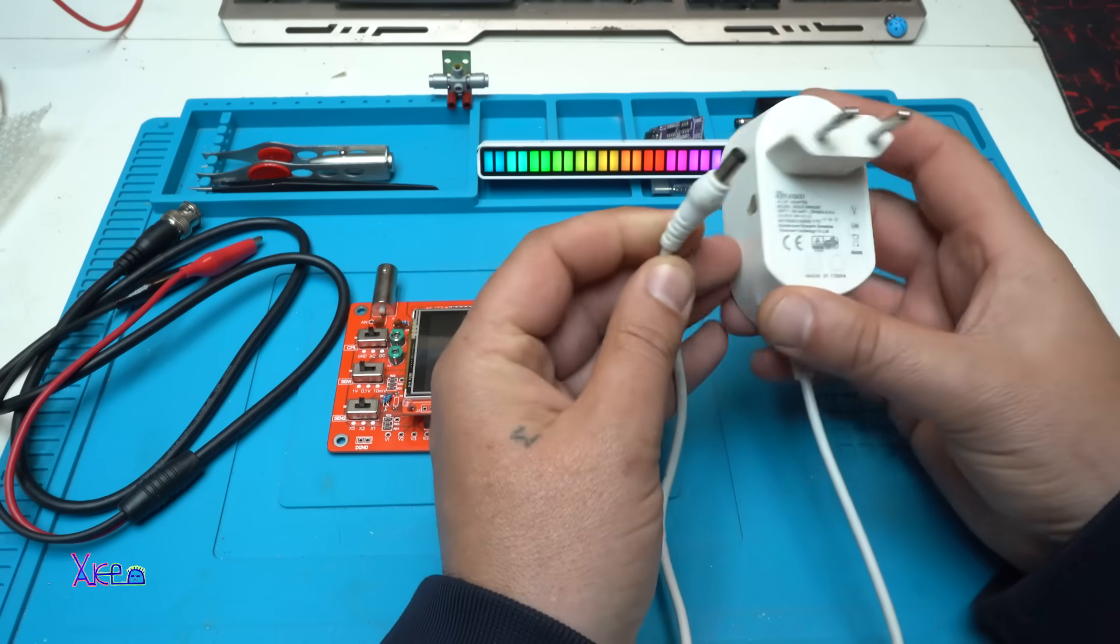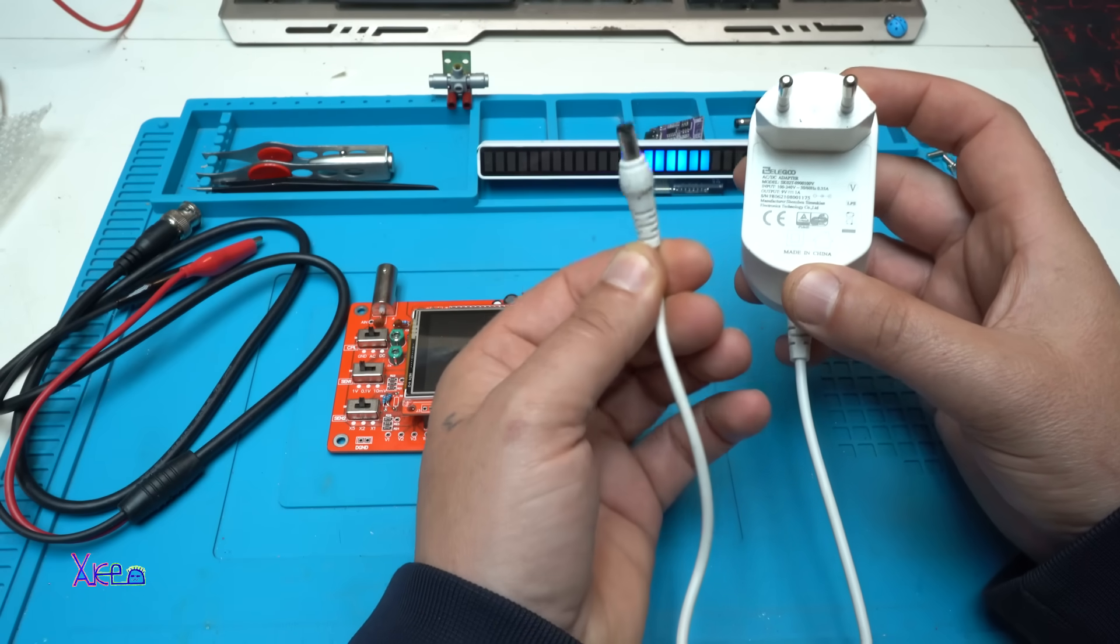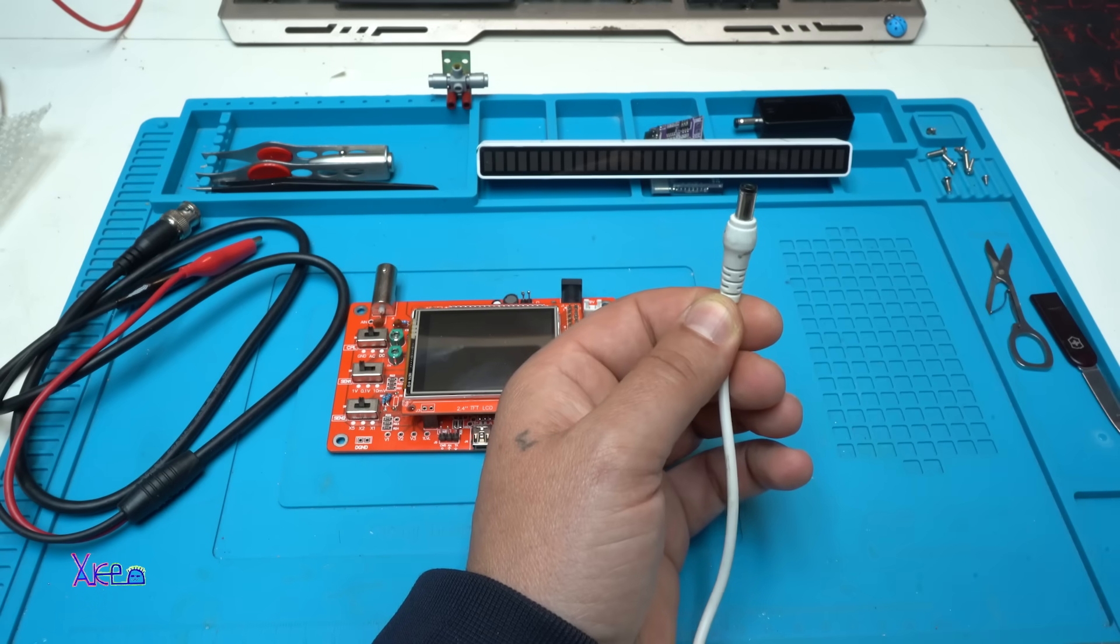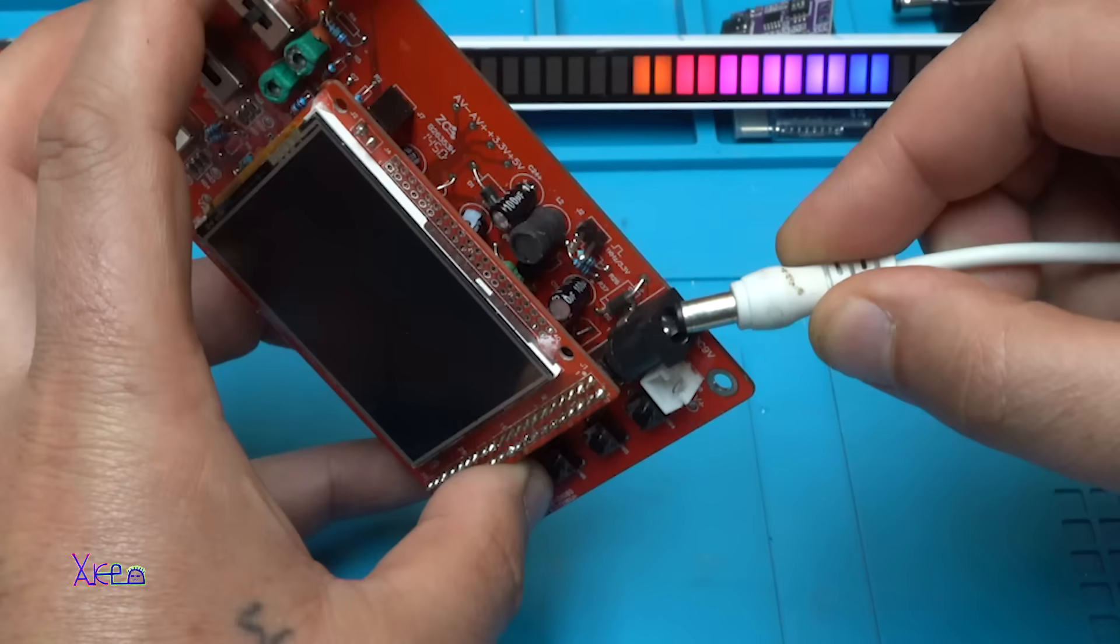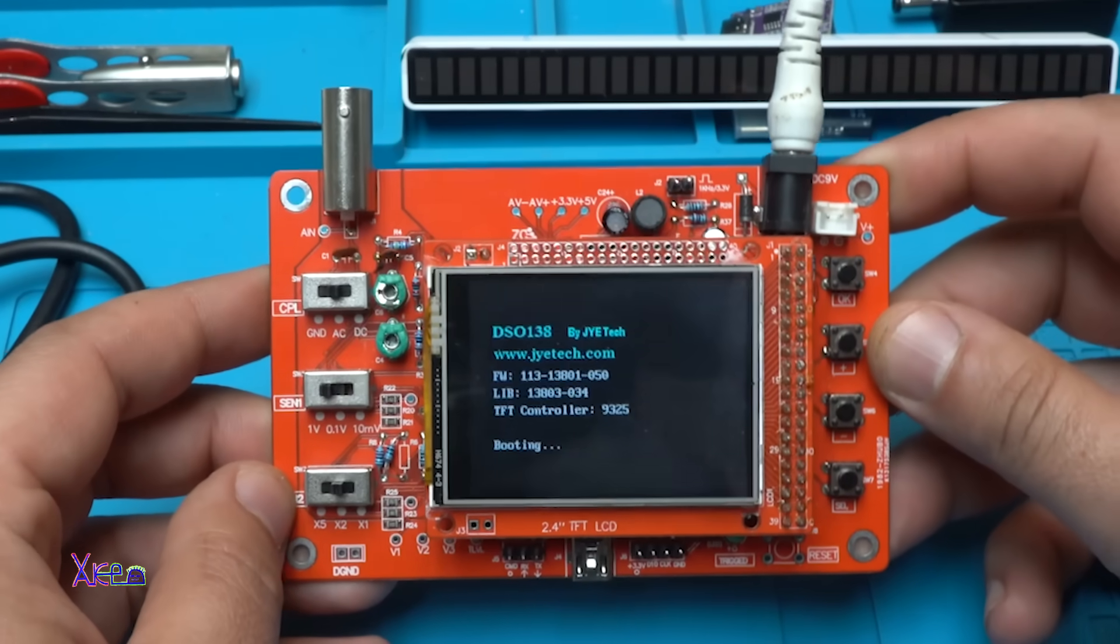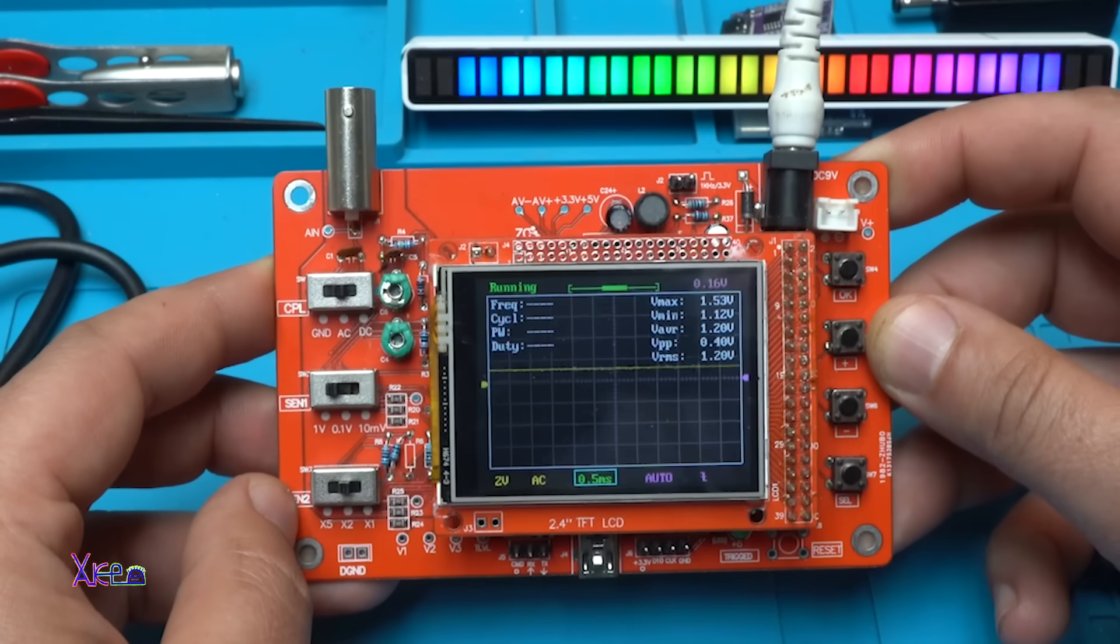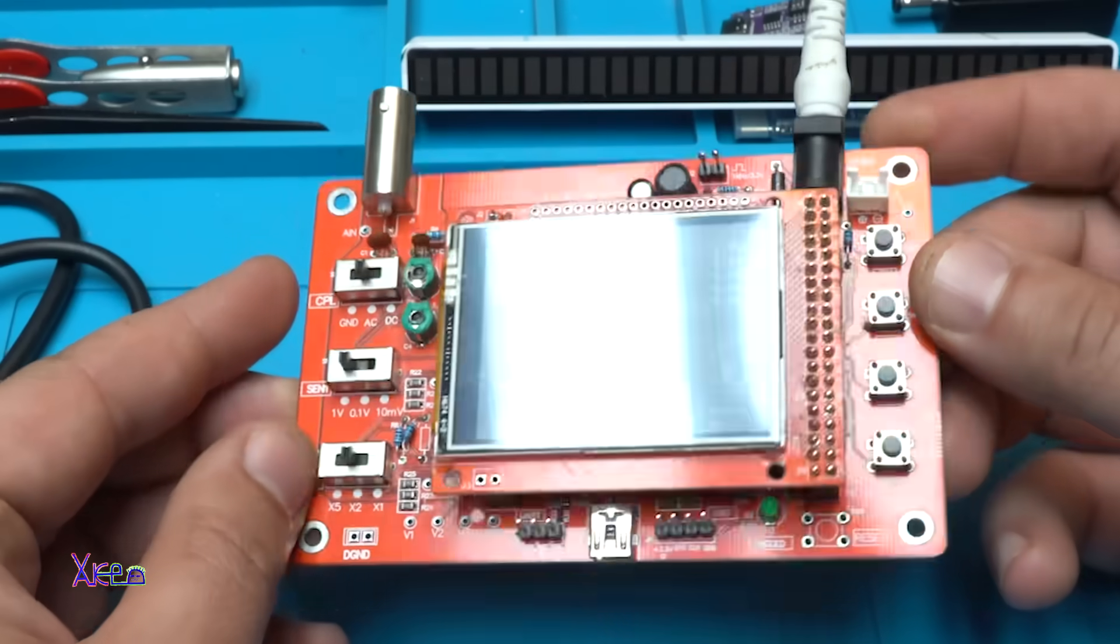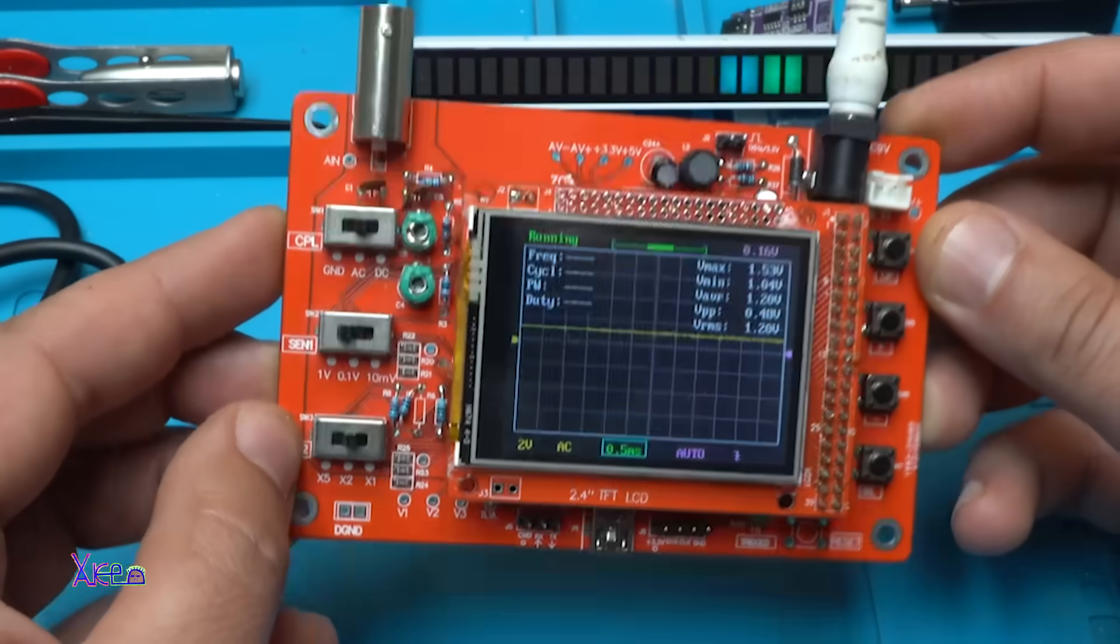Just to remember, it doesn't come with the power adapter. You need to find a DC power adapter that gives 9 volts and at least 1 ampere. The DSO138 oscilloscope mini oscilloscope DIY kit.